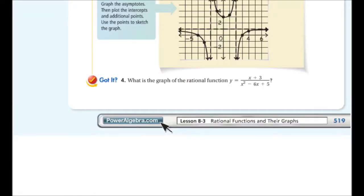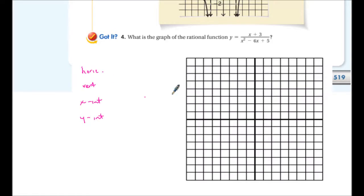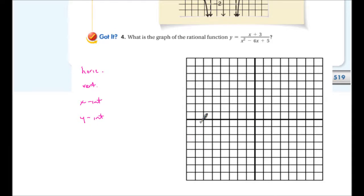Here's a new graphing problem. Find the horizontal asymptote, vertical asymptotes, x-intercept, y-intercept, and a few extra points, then plot as best you can. The horizontal asymptote is y = 0. The vertical asymptotes are at x = 1 and x = 5. The x-intercept is at x = -3 and the y-intercept is at 3/5. Go ahead and pause the video to finish this problem.